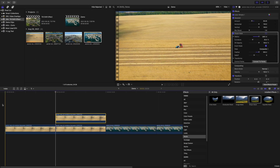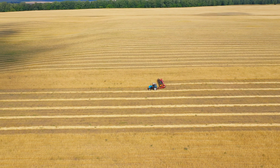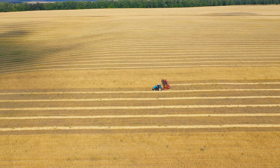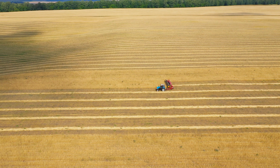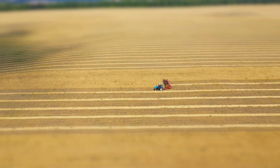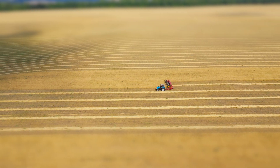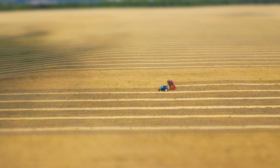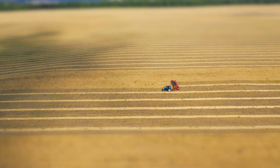This is all you have to do. This is the shot we started with, and here's the same shot with the tilt shift effect applied to it.